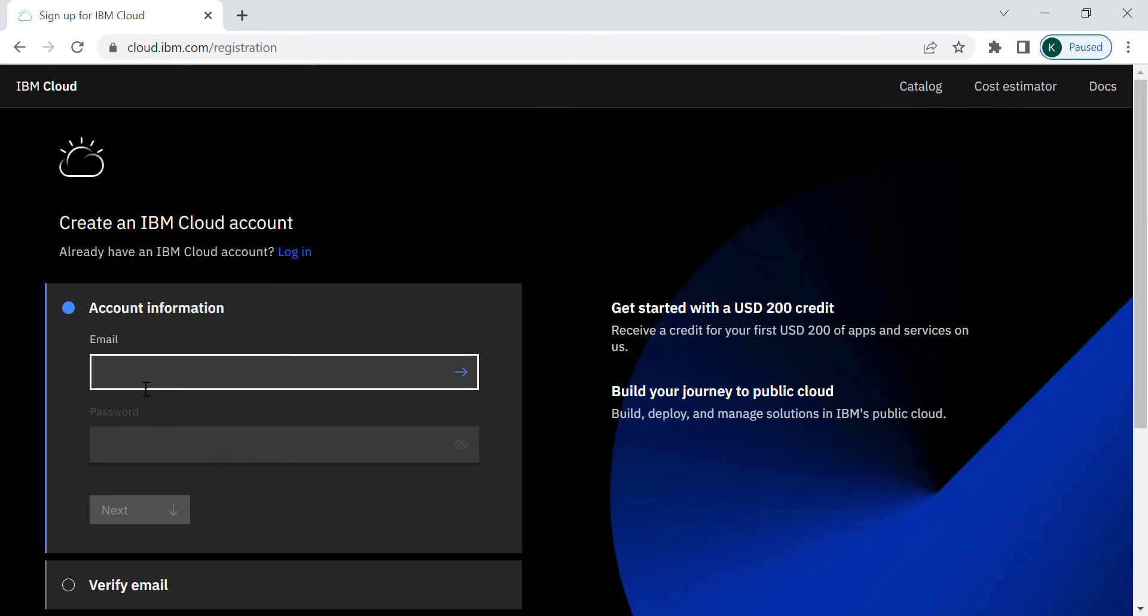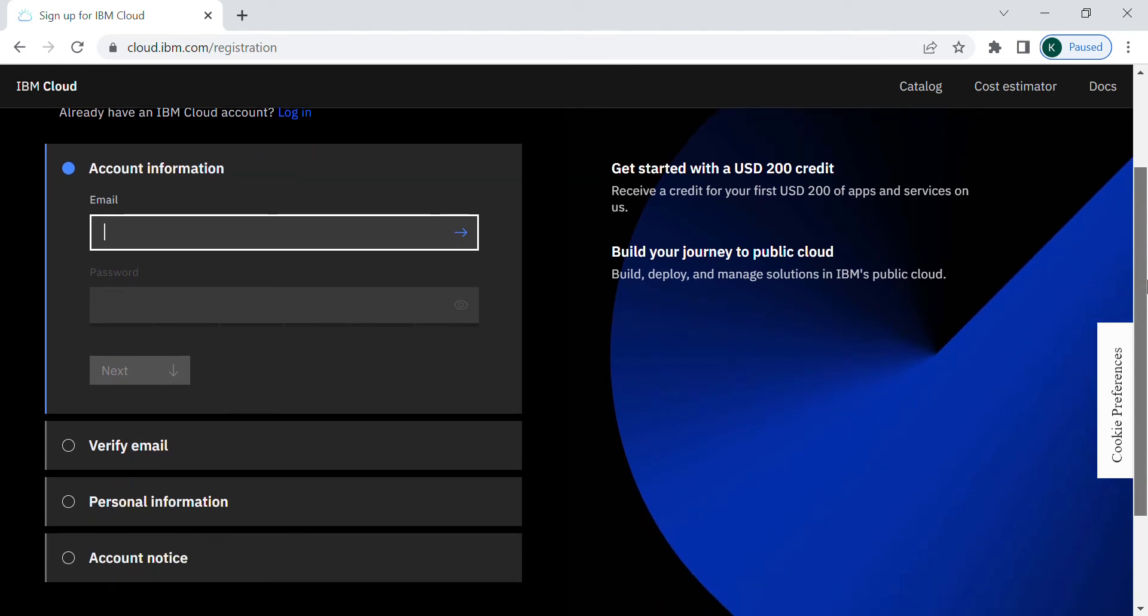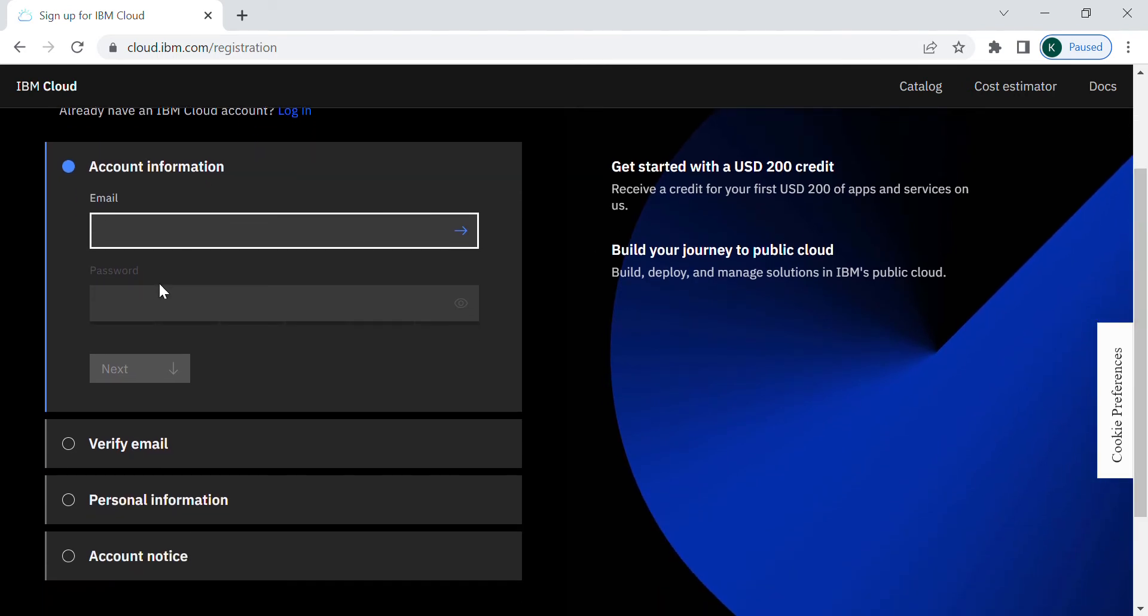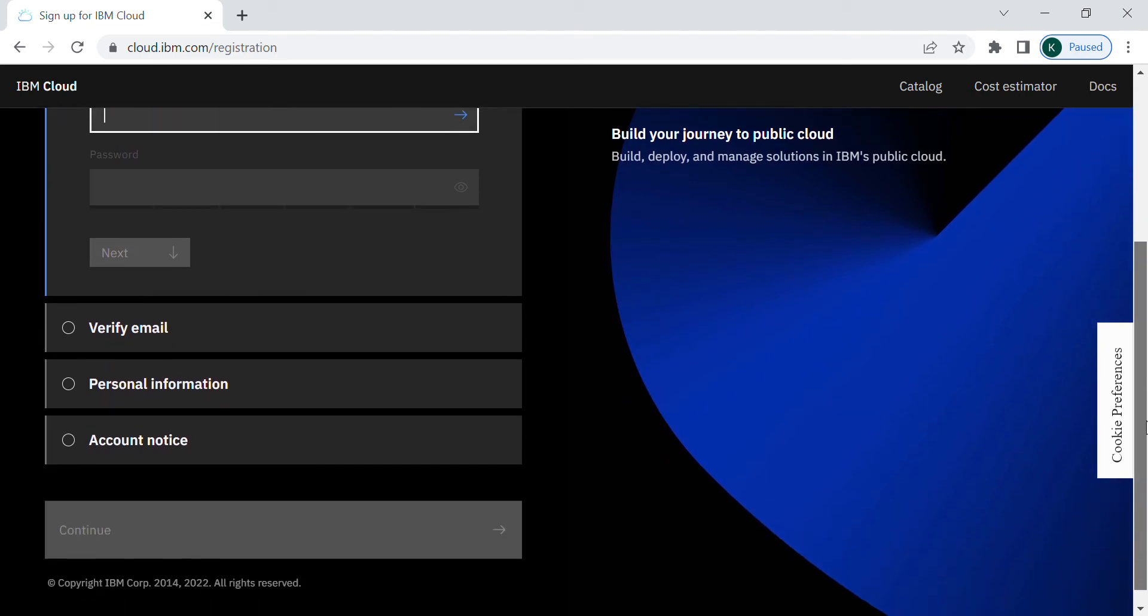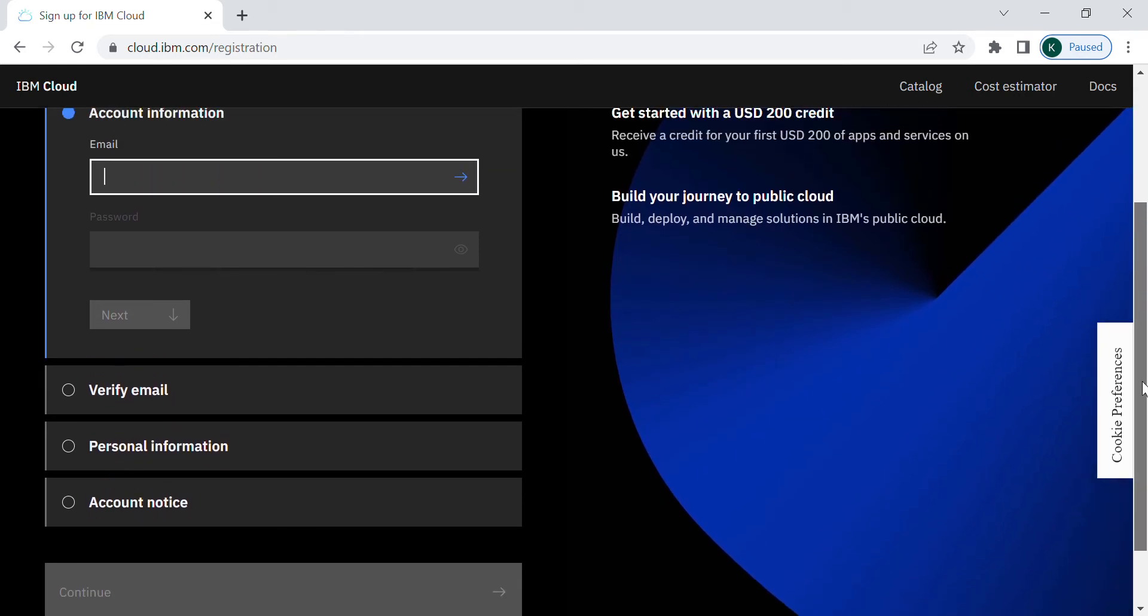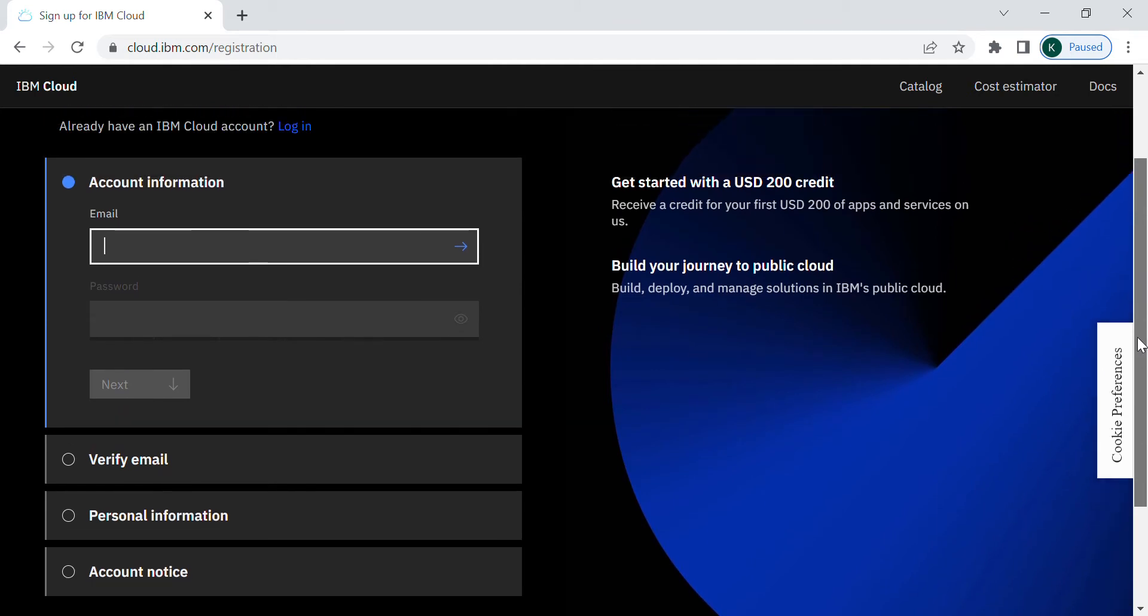In here, you have to type a valid email for your account and create a new password. After that, a verification code will be sent to your email by IBM cloud and then personal information will be requested. After that, your account will be successfully created.